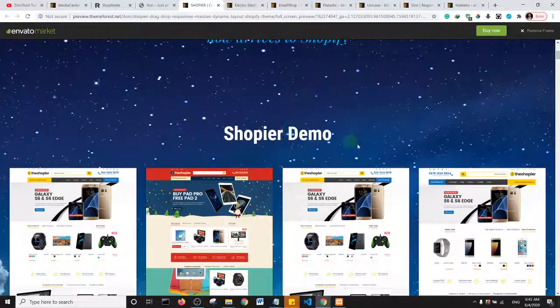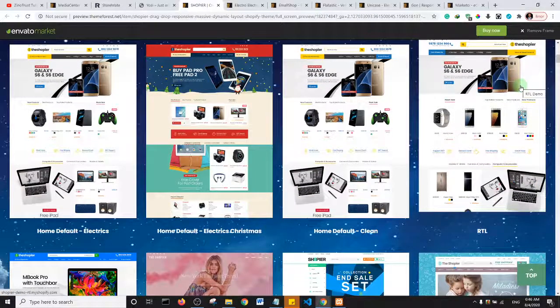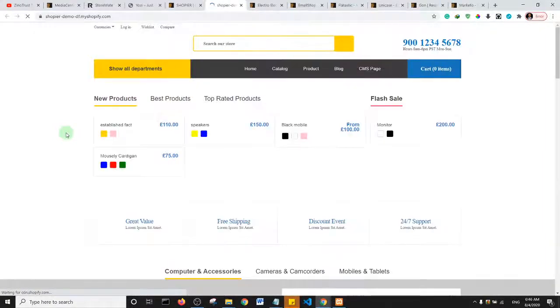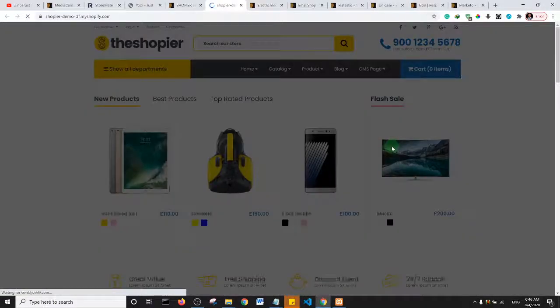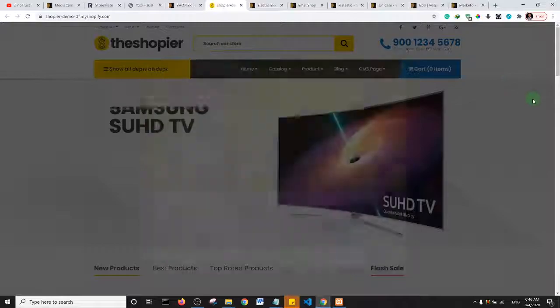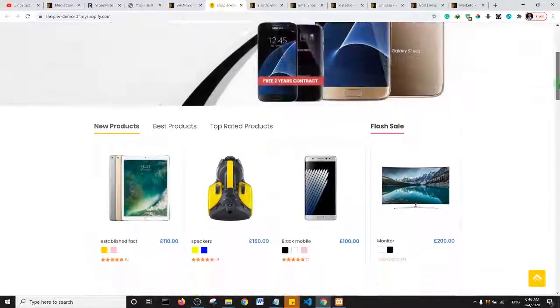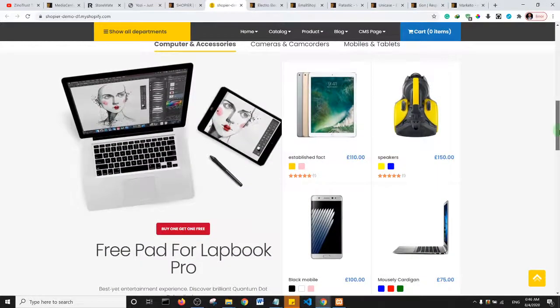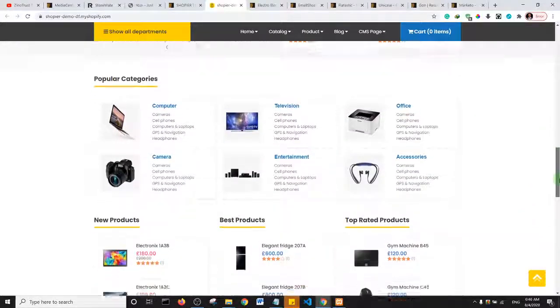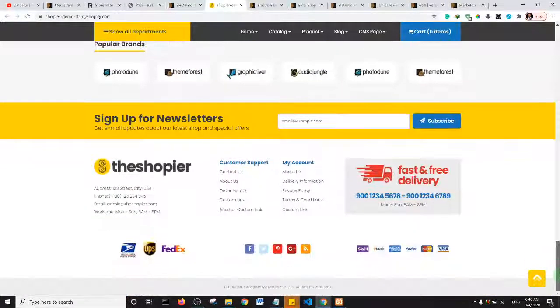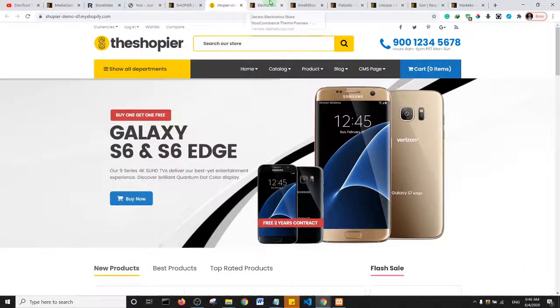The next one is Shopeyia. This theme also has different kinds of demos. Looking at the first demo, if you purchase this theme you can select any of the demos and use that design for your website. It looks actually great.